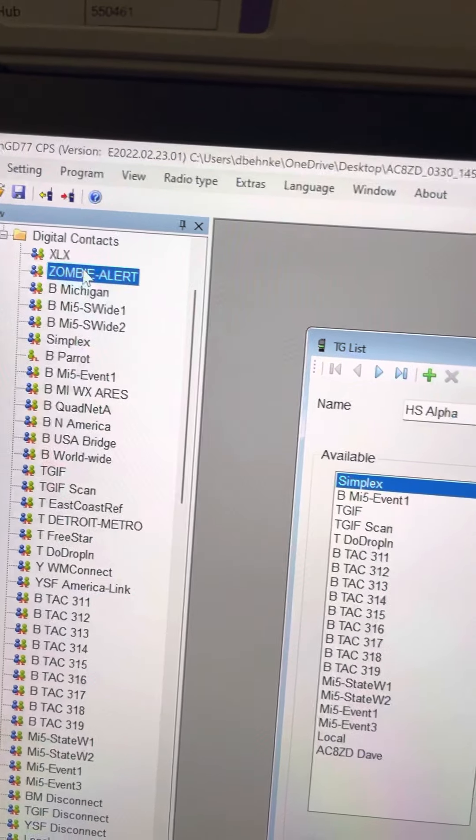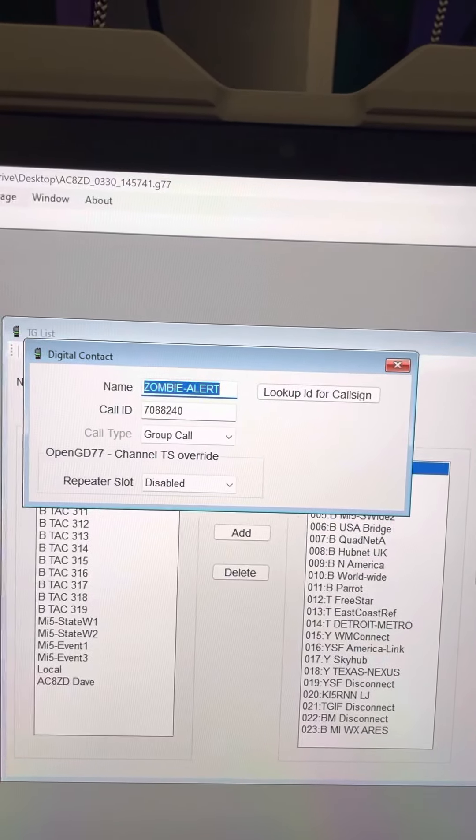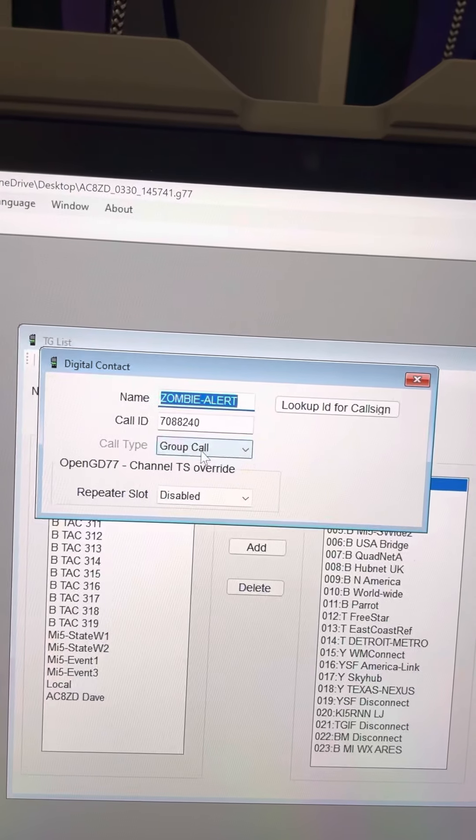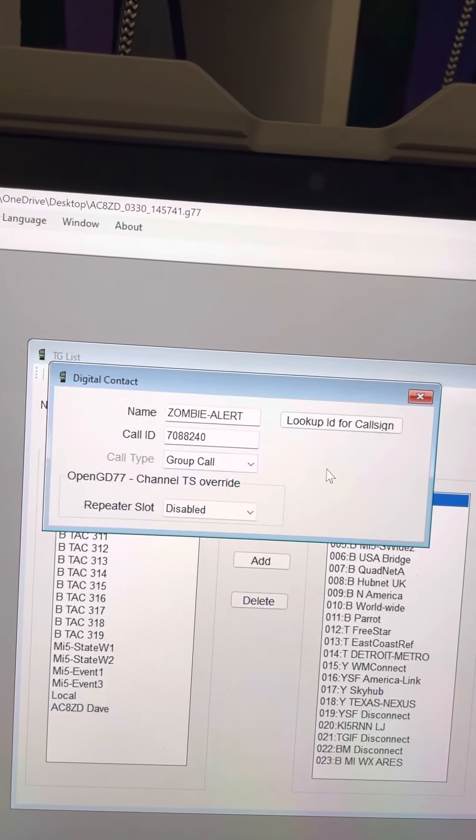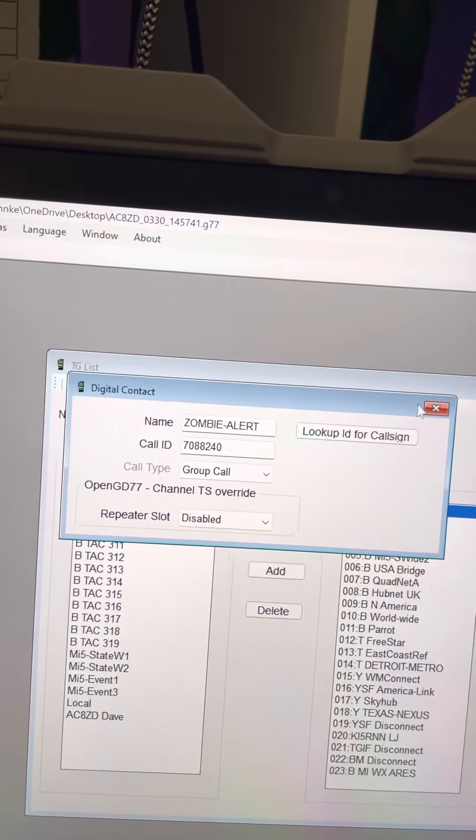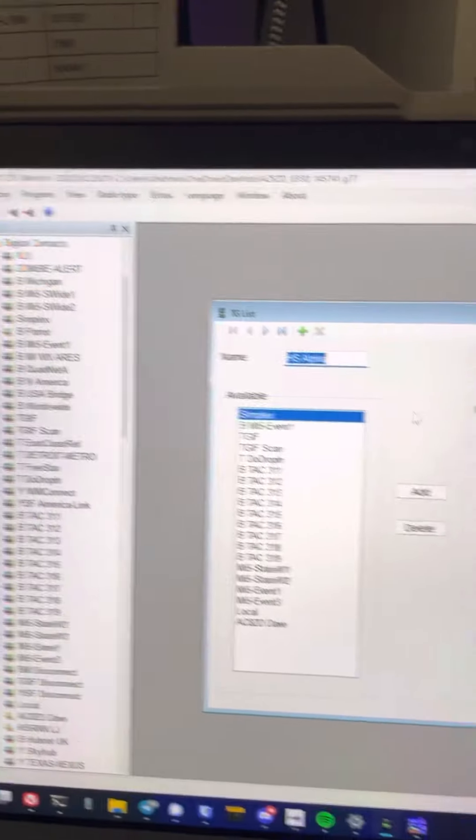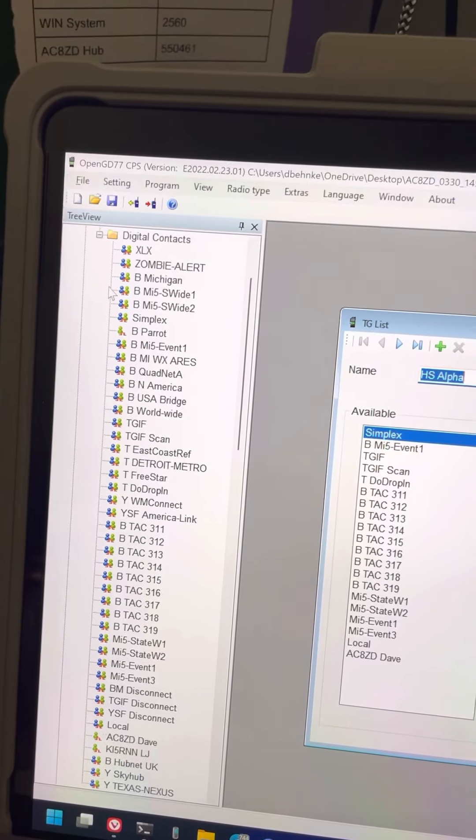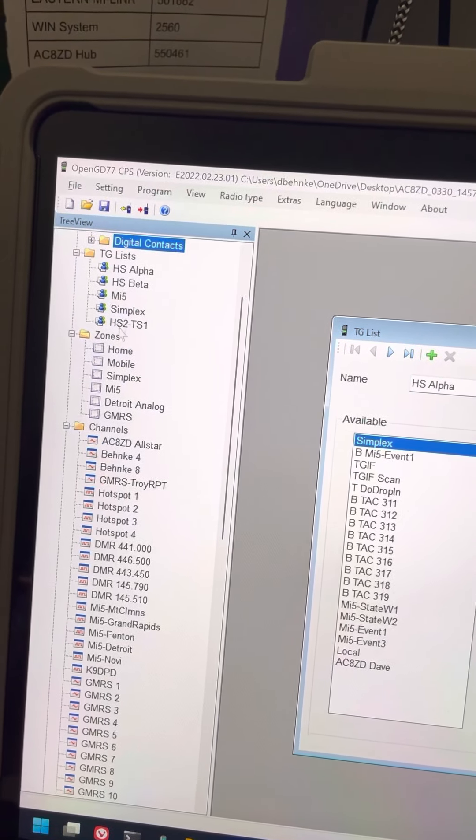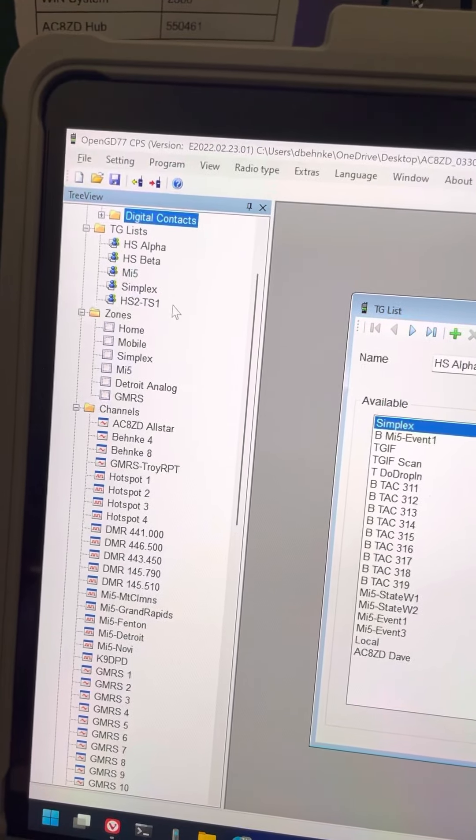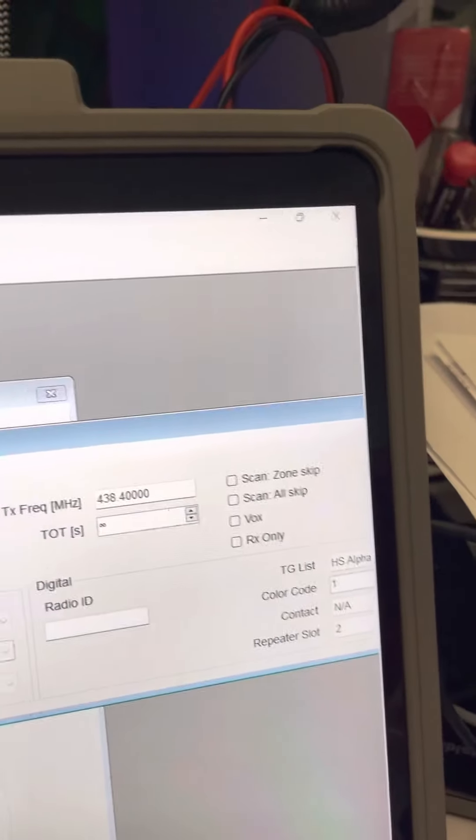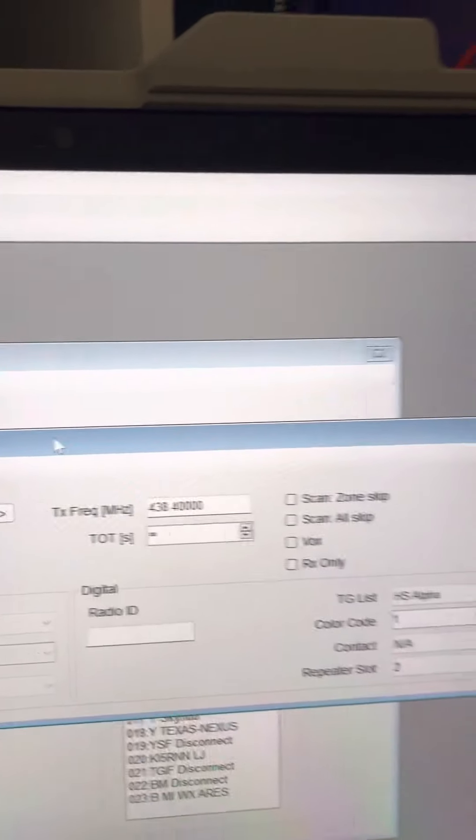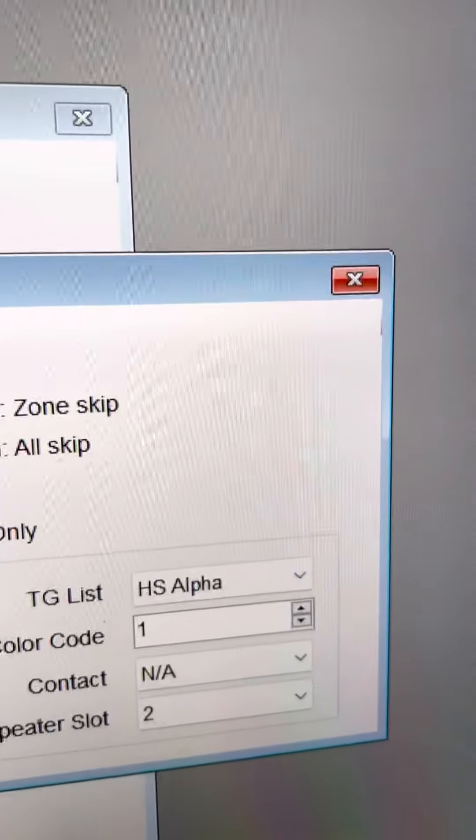And the way you specify whether it's a talk group or a personal call is by, it's either group call or private call. And you can see this is how I link into YSF, the DMR bridge. So, talk group lists. Those are assigned, you assign the talk group list in a channel. Back once again, hotspot 2 assigned to talk group list HS Alpha.